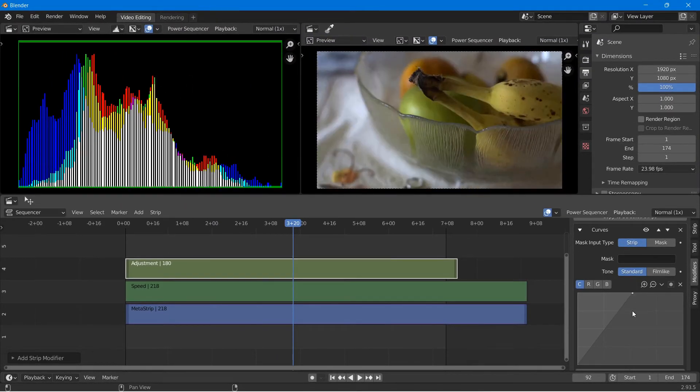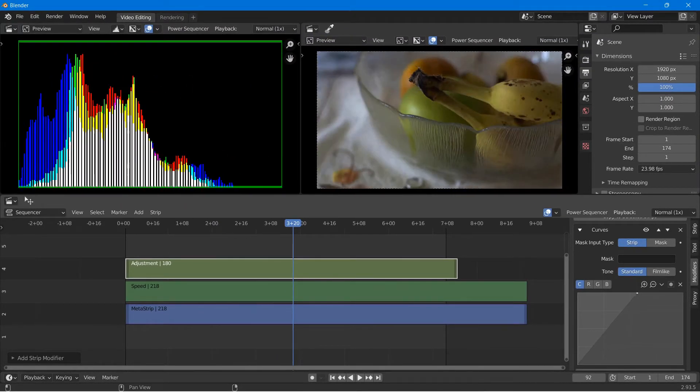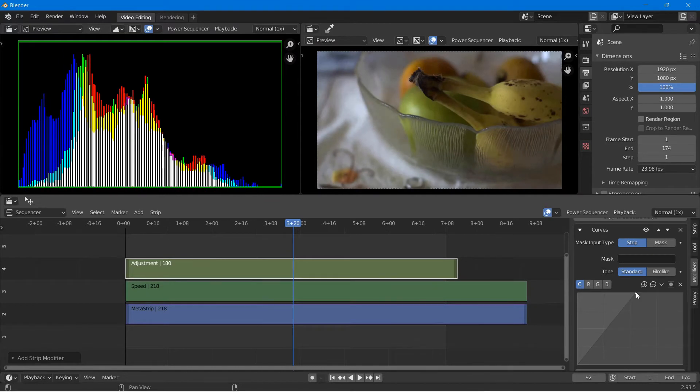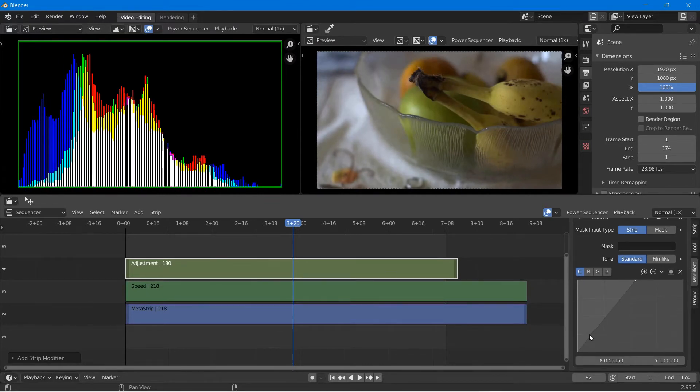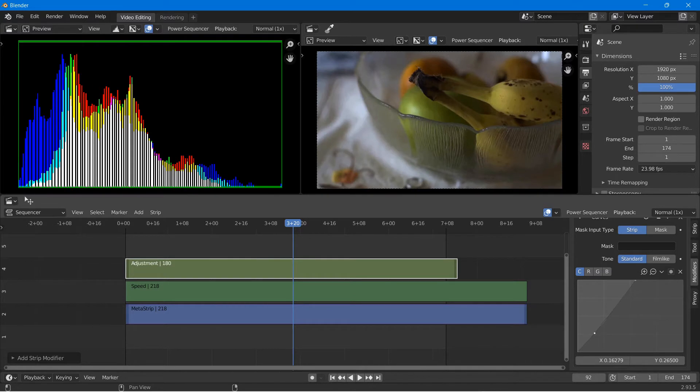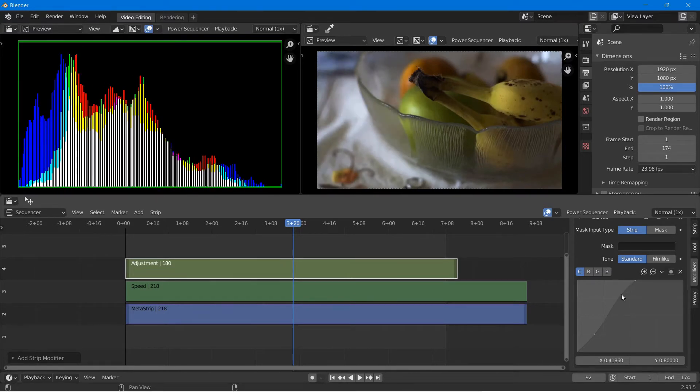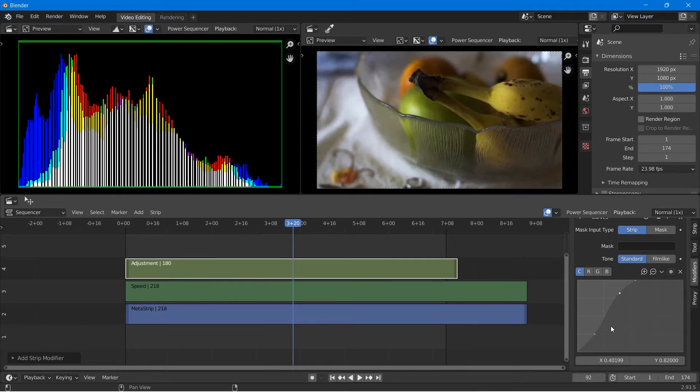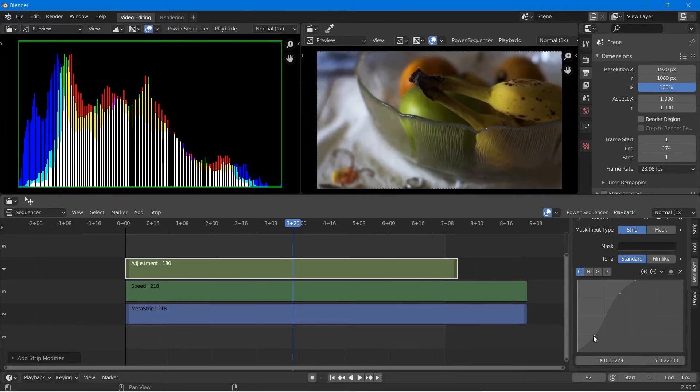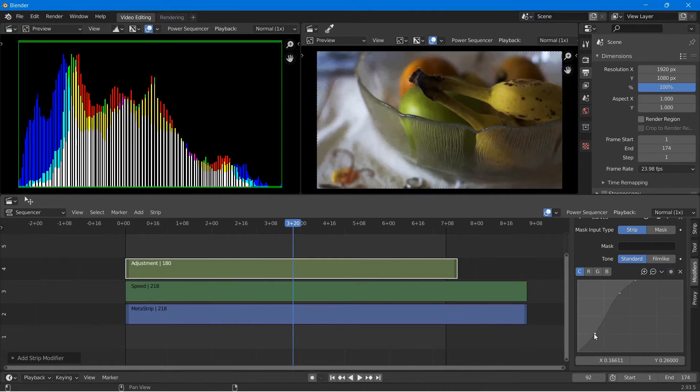So the first thing that I'll do is I'll pull the white level to the left and I'm watching my histogram to make sure that I'm not overexposing my shot. Once I feel like the exposure is pretty well set, I might add a nice little S curve in order to add some contrast.